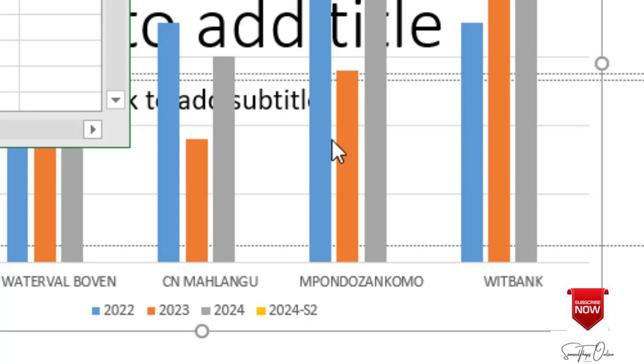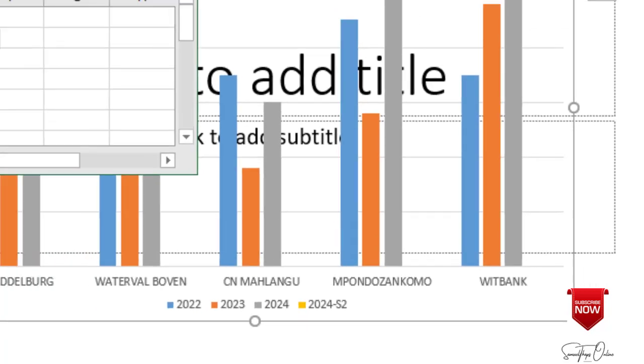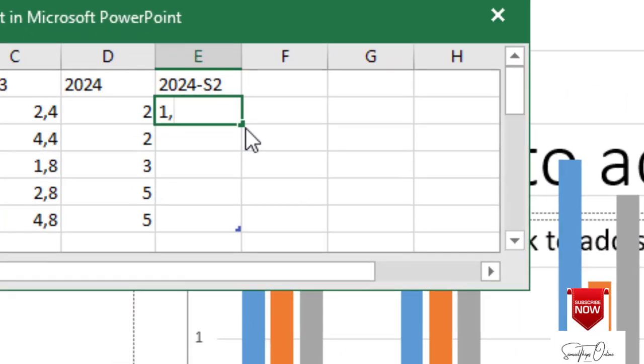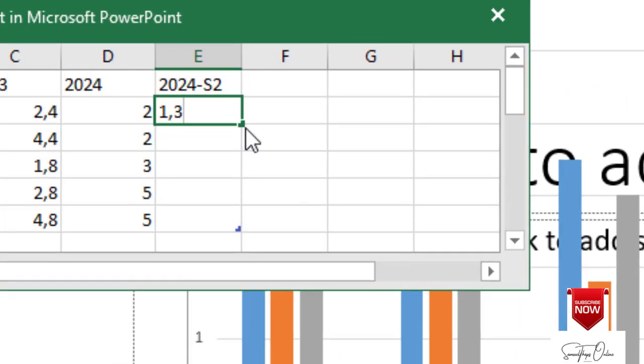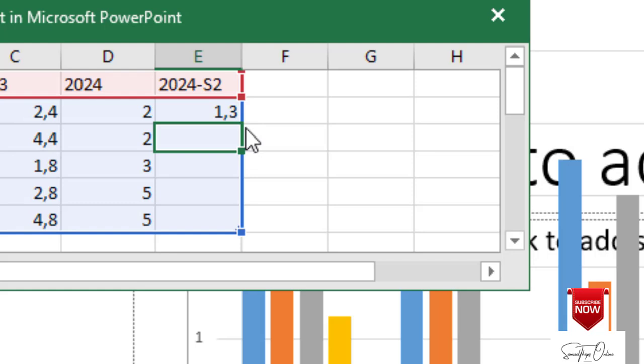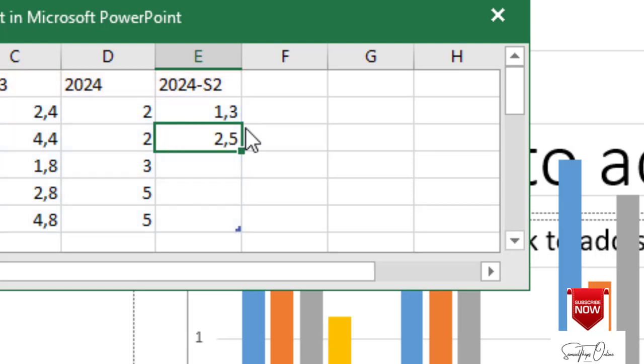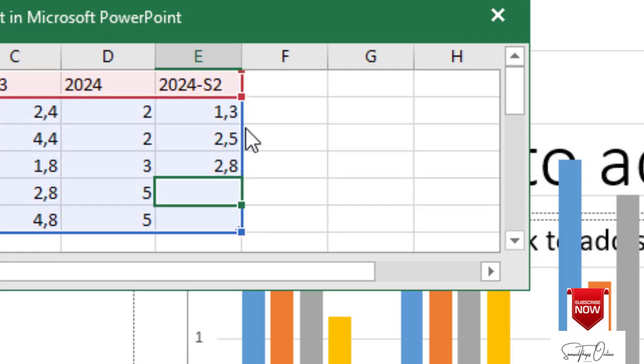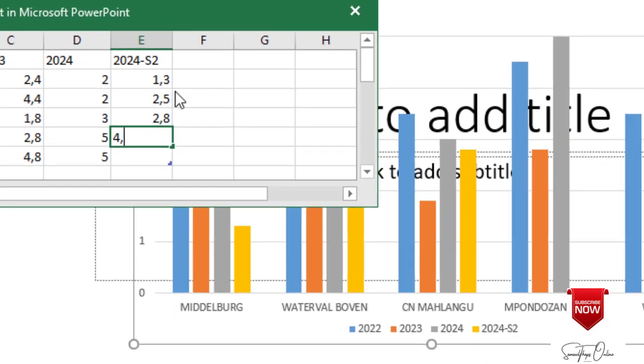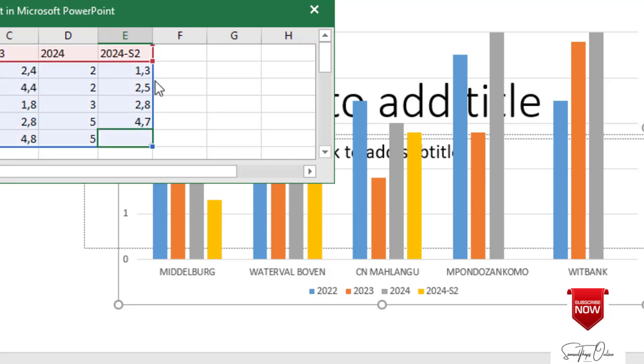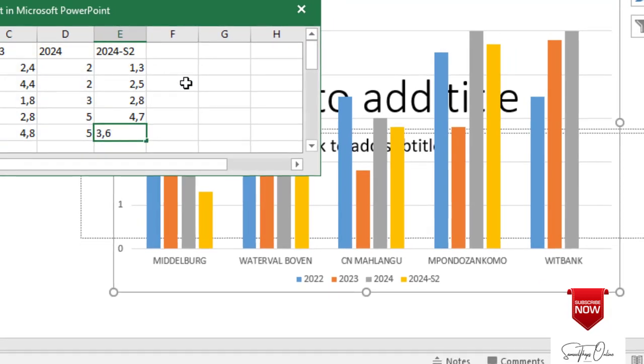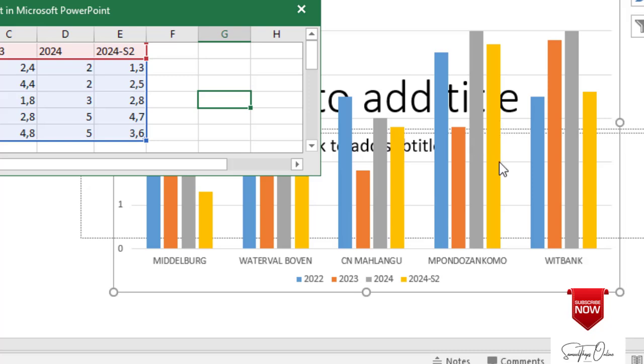But now it has to show on the graph. For it to show on the graph, I will have to give it values. So if I say 1.3 then I go for the next campus I say 2.5, then I go to the next campus I say 2.8 and then I go again and I say 4.7 and then I go to Witbank and I say 3.6. So what happens? There's a goldish data series that comes which represents 2024 semester 2.